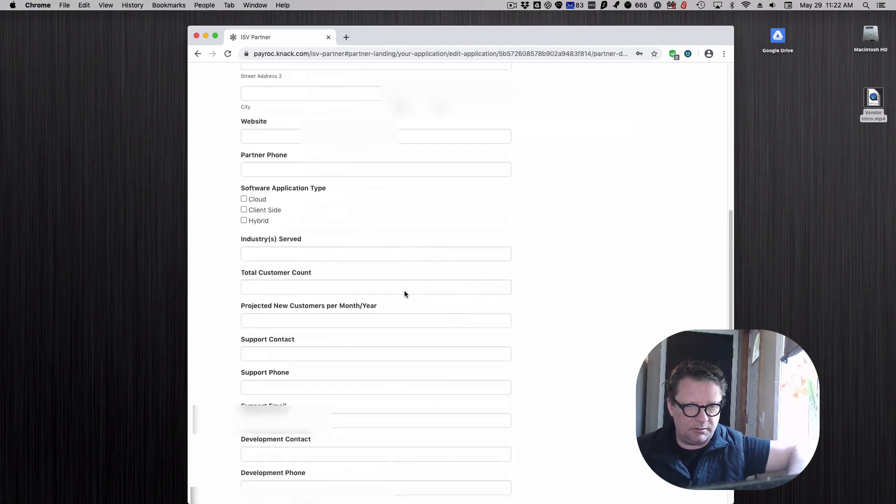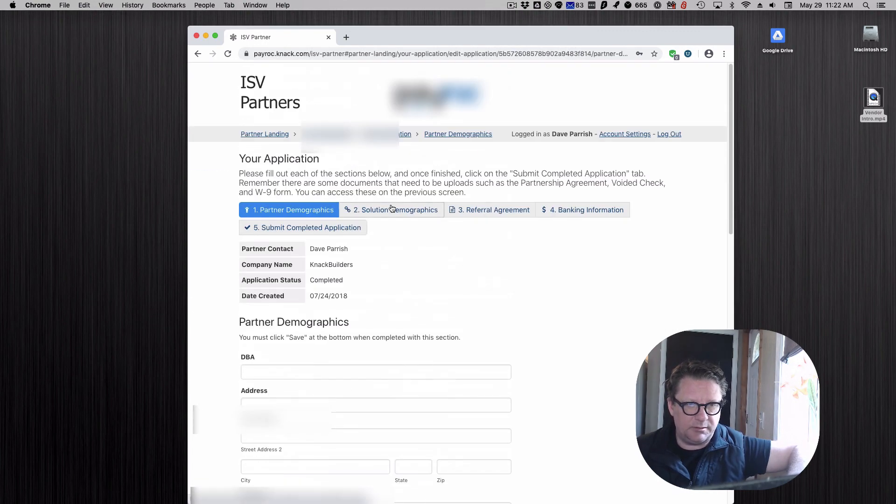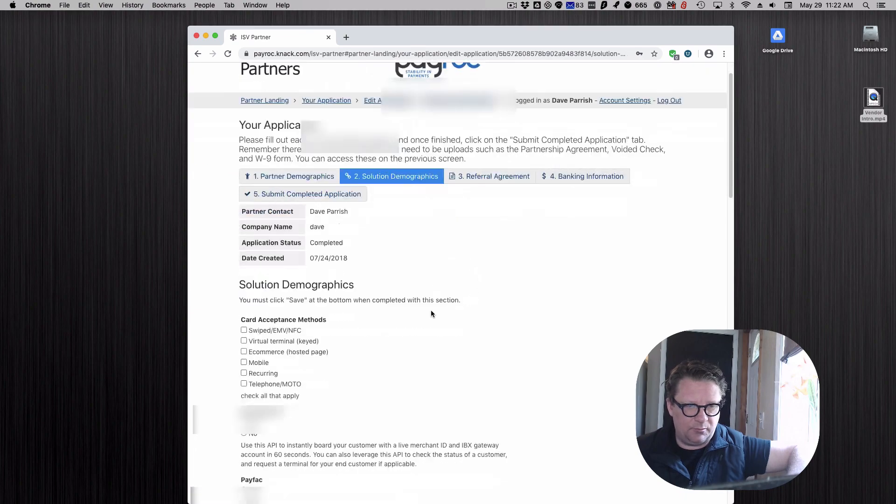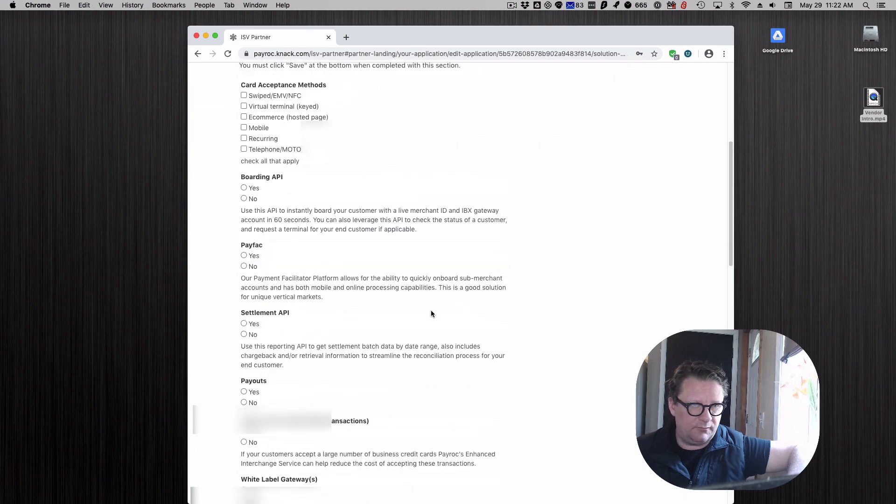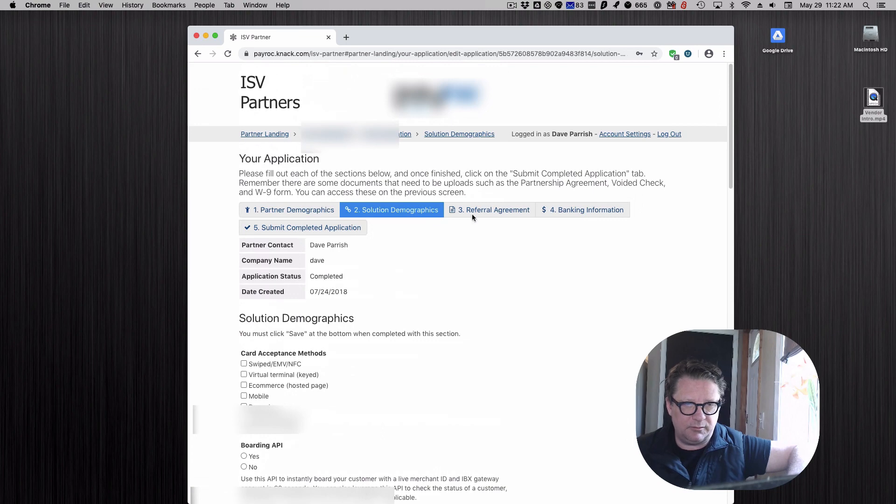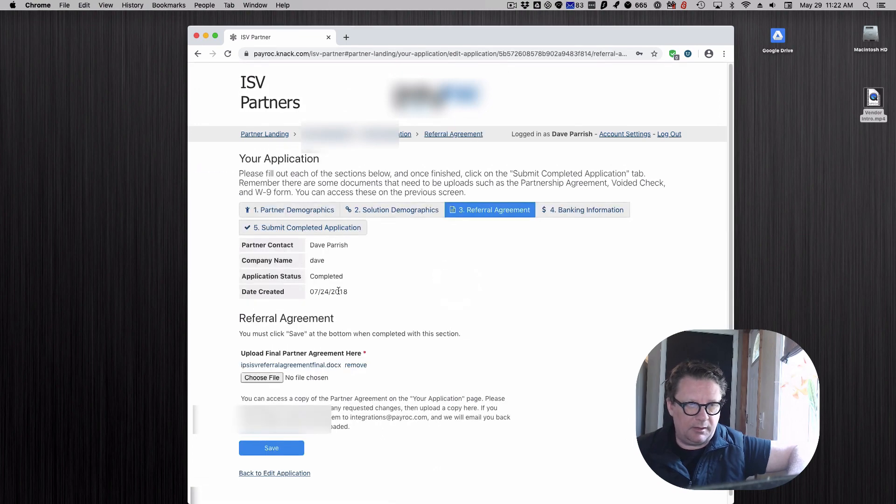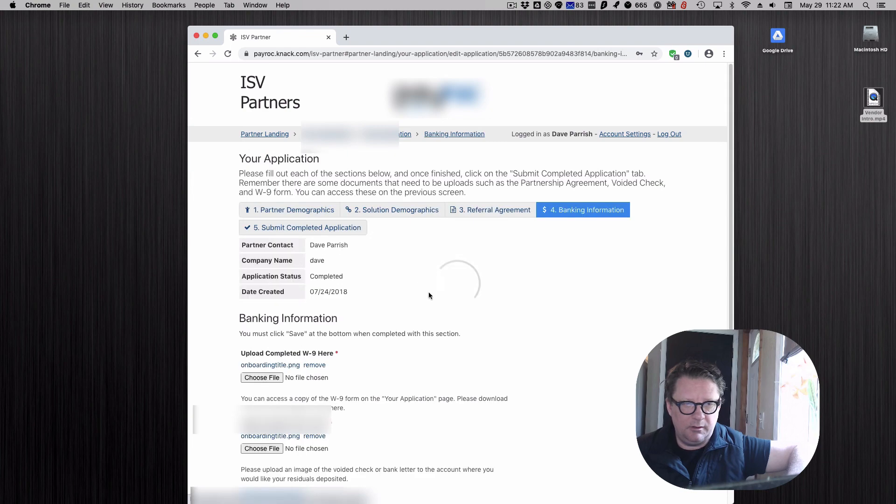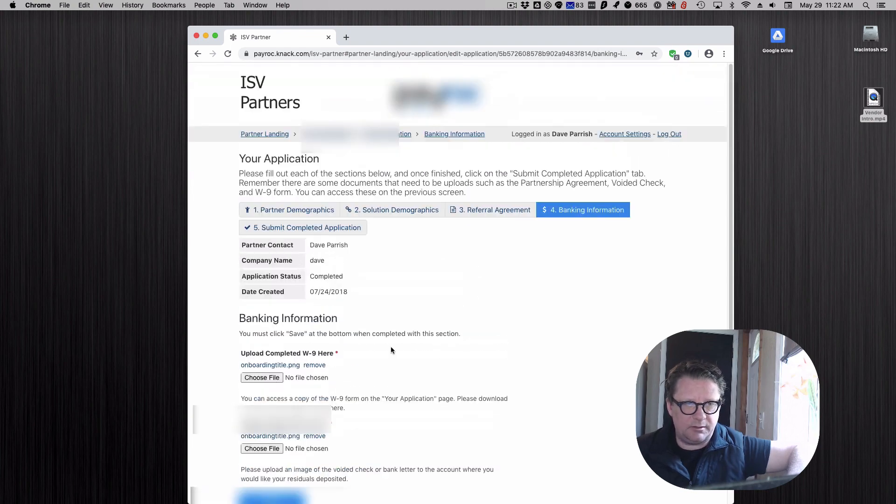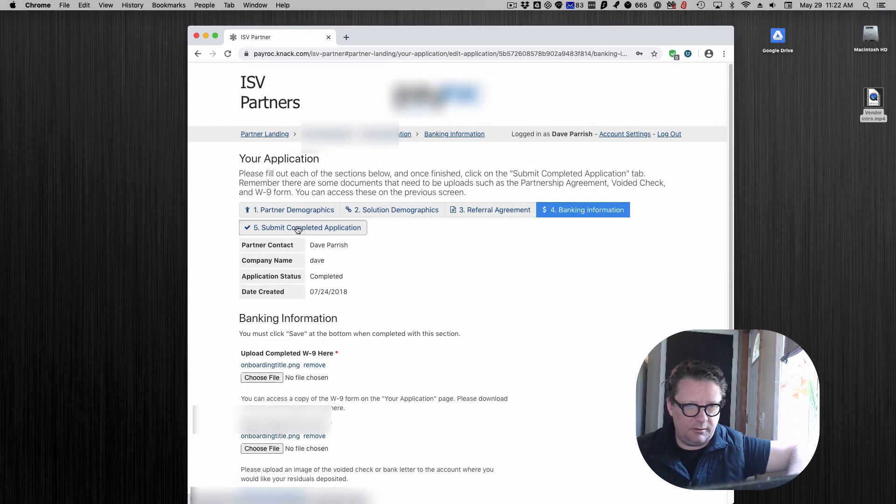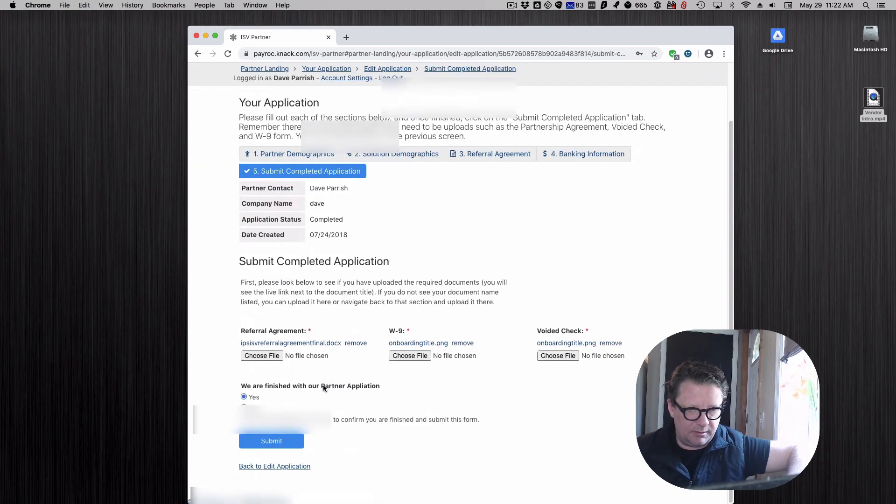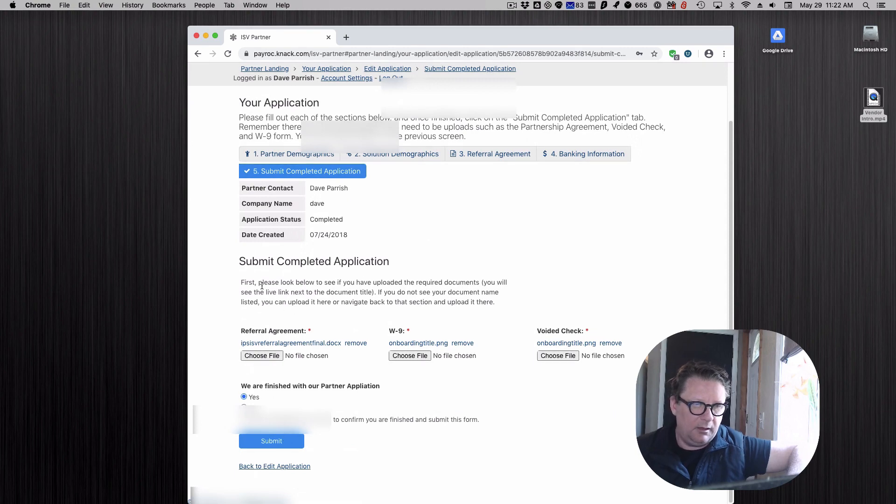They're filling out various information here, just typical boilerplate stuff, what do you do, levels of whatever. They have to sign their agreement and then upload it. They have to provide tax and banking information.